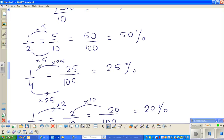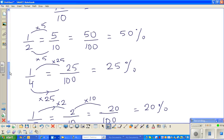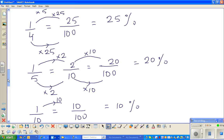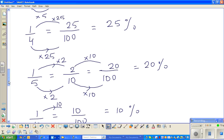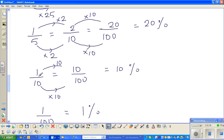So half is 50 percent. A quarter is 25 percent. One-fifth is 20 percent. One-tenth is 10 percent. And one-hundredth is 1 percent.